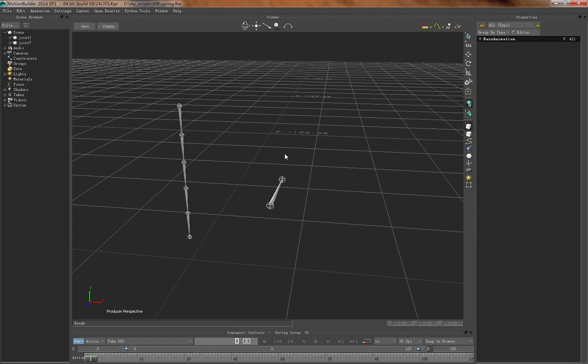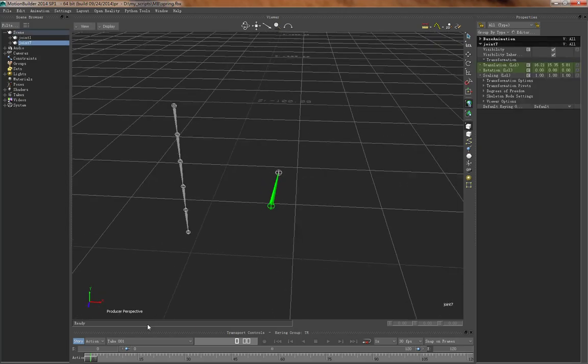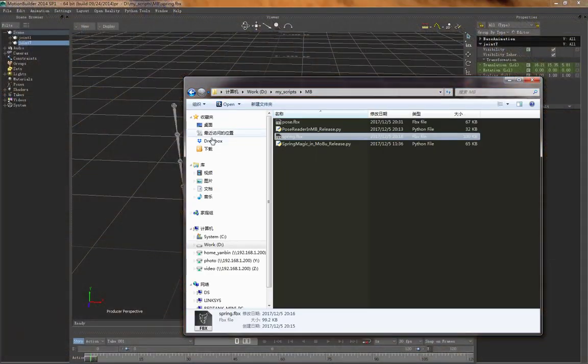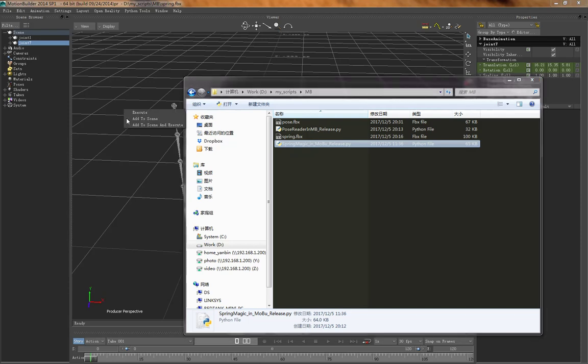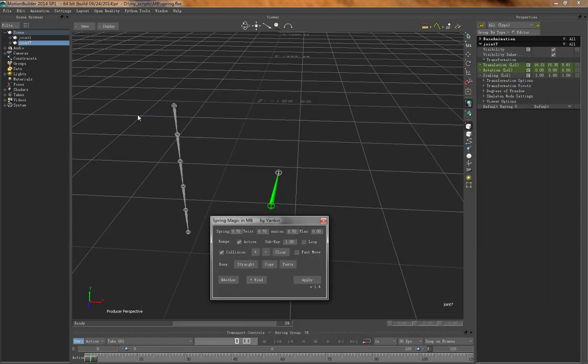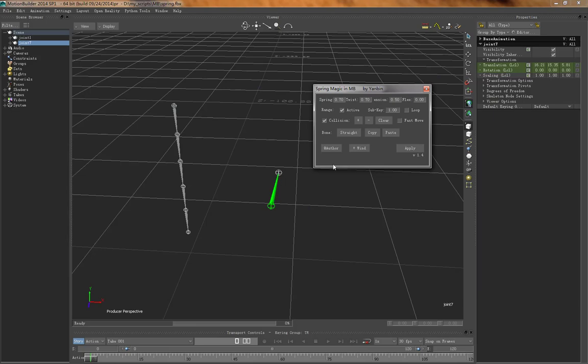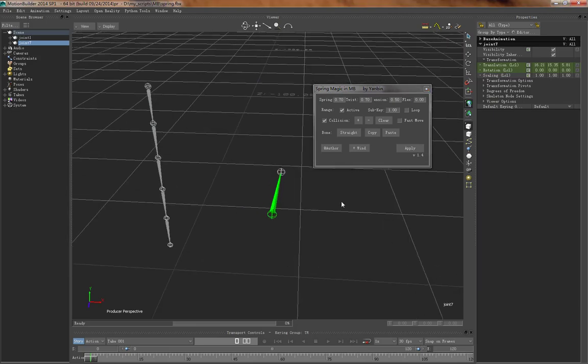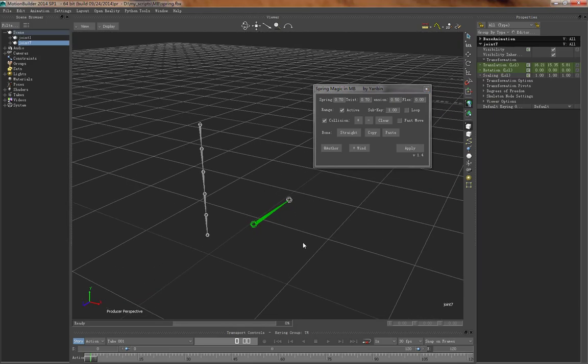I have a chain and a bone I'm going to use for collision. I bring in the script, just drag it into Motion Builder and it's executed. If you have used the Maya version, you can see it's pretty much all the same functions but without...